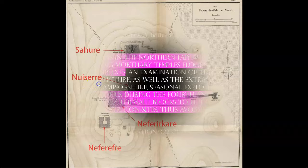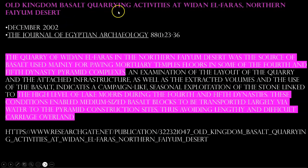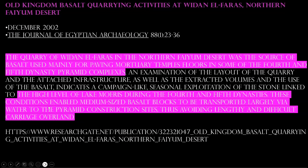First, let's take a look at the source of the black basalt stone and the archaeological evidence on the quarrying and construction process. I'll quote from this article, 'Old Kingdom Basalt Quarrying Activities at Wadi El Farras in the Northern Fayum Desert.' The quarry of Wadi El Farras was the source of the basalt used mainly for paving mortuary temple floors in some of the 4th and 5th dynasty pyramid complexes. Due to the high level of Lake Moeris during the 4th and 5th dynasties, these conditions enabled medium-sized black basalt blocks to be transported largely via water to the pyramid construction sites, thus avoiding lengthy and difficult carriage over land, corroborating the hypothesis from Stephen Meyer presented in Episode 38, Building the Great Pyramid with Water.